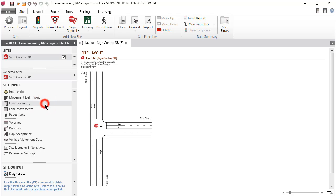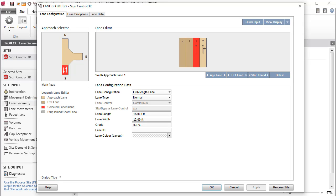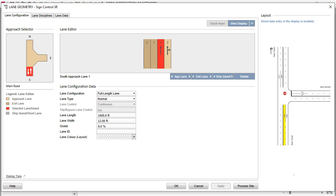Click Lane Geometry in the Site Input section to open the dialog. Click the View Display button to open the layout display on the right-hand side of the dialog. You can view the updated layout picture as you make changes to the lane geometry.